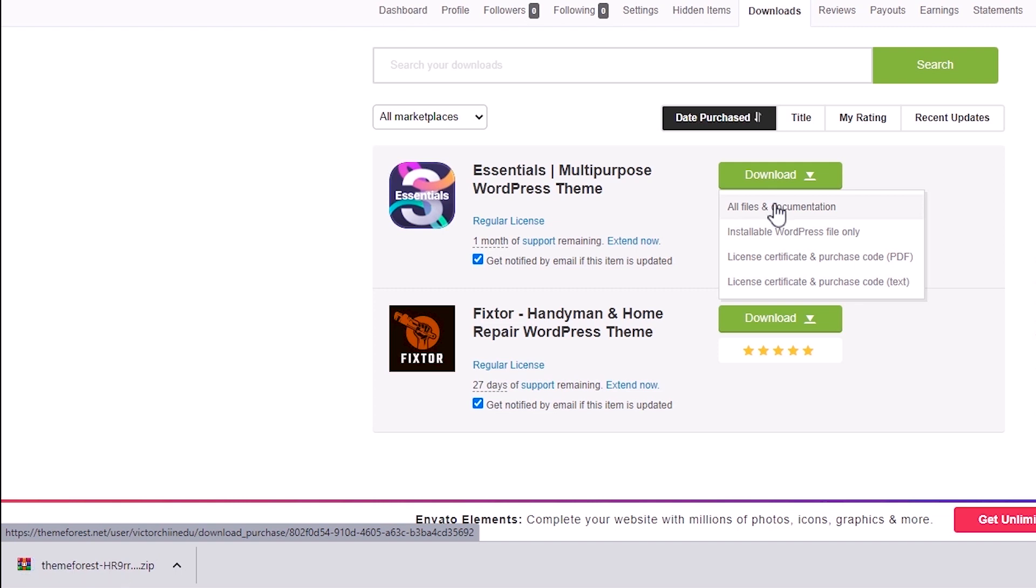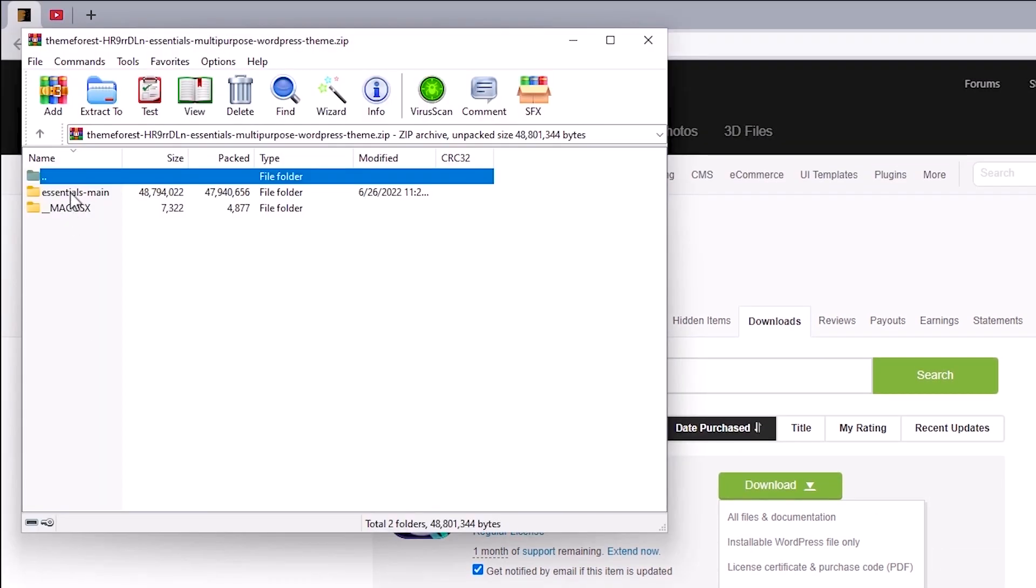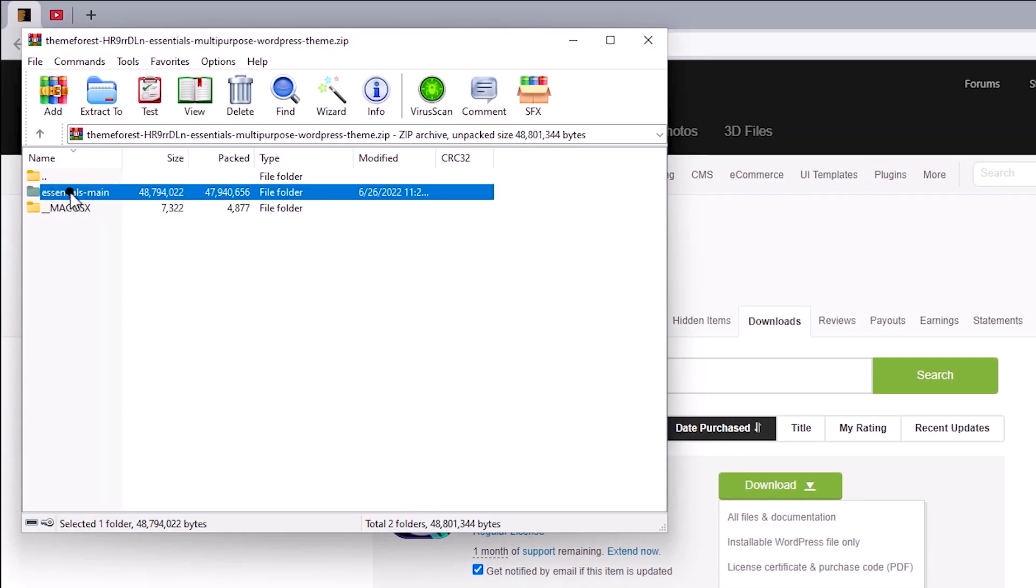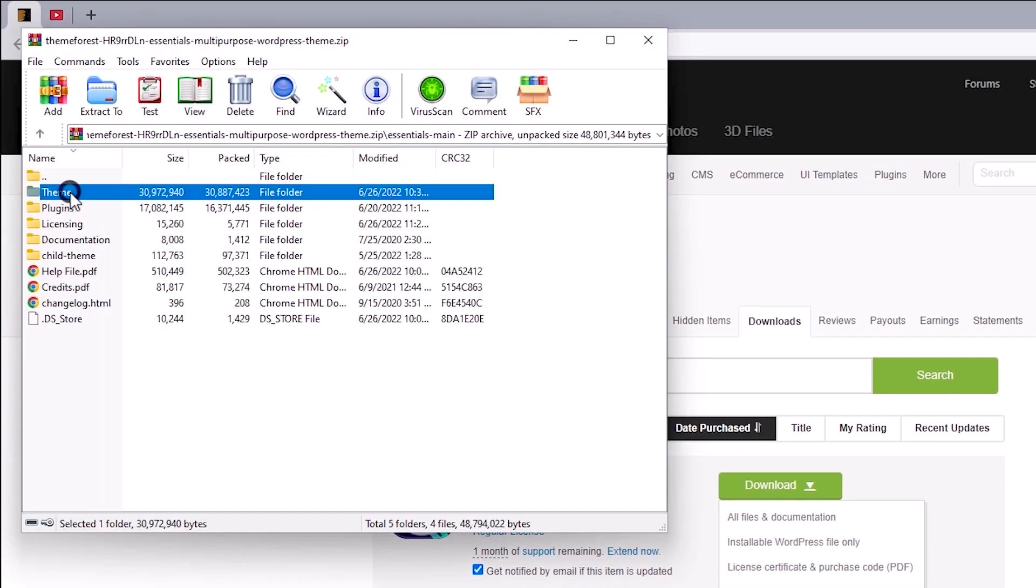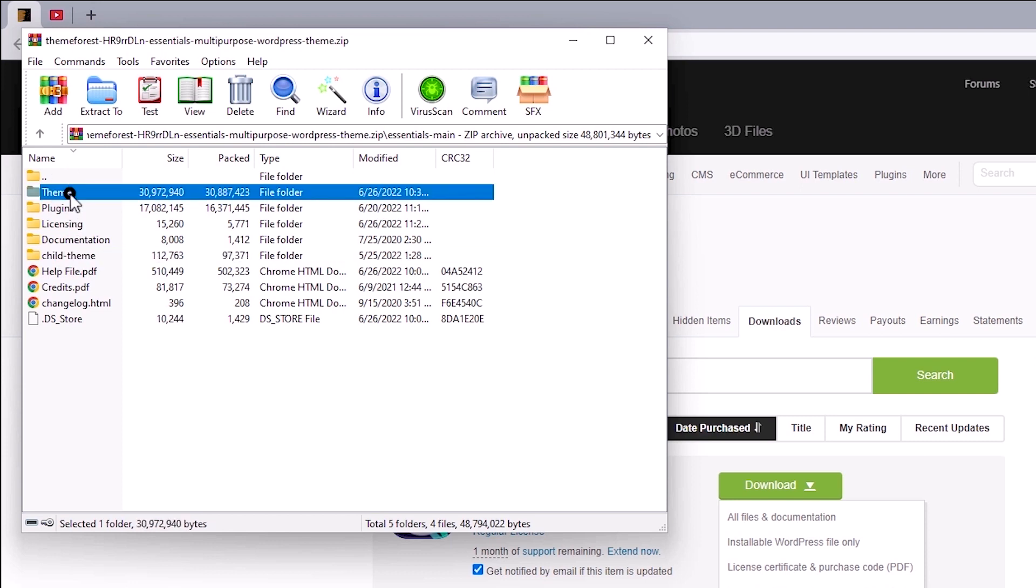Now, this will be downloaded in a zip format, so you would have to unzip the file first. And since I've got WinRAR installed on my PC, by default, files like this get unzipped by it. But you can still unzip this using your File Explorer or Finder for Mac users. I'll just click on this to open up the file, and you'll want to search for the folder containing the child and parent theme. In some cases, you might find just the parent theme,